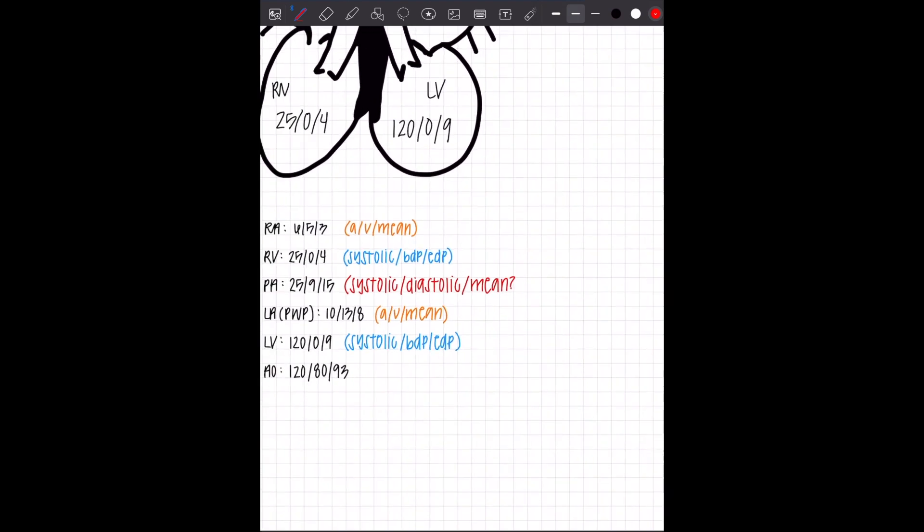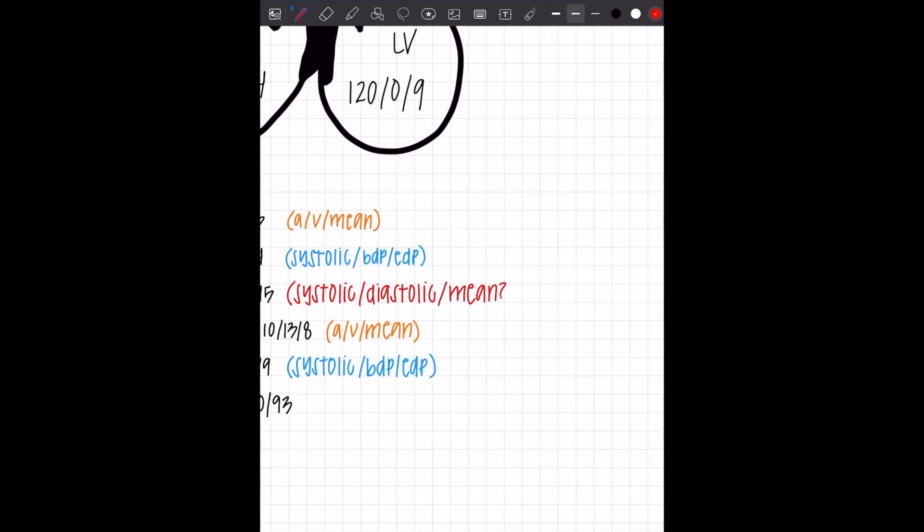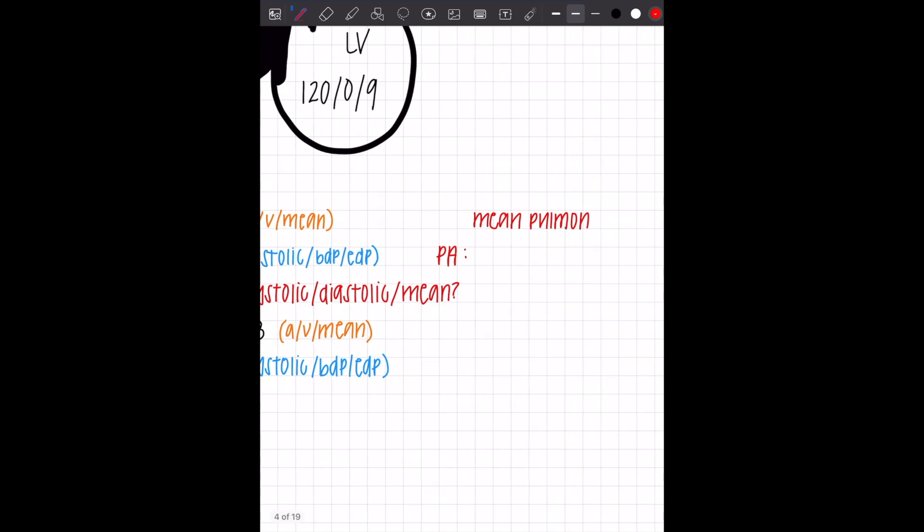So you see it says systolic, diastolic, and mean. This is not the same mean that we wrote for the two atrium. This is a different kind of mean, and they're different formulas. So I don't just write it as mean. I write it as something specific so that you can differentiate that.